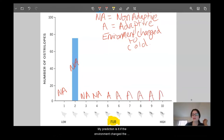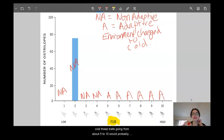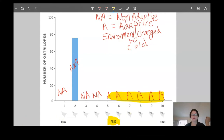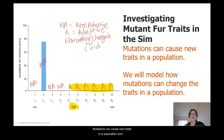My prediction is: if the environment changes to cold, traits going from about five to ten would probably be adaptive, and traits one through four would probably be non-adaptive. Mutations can cause new traits in a population, and we're going to use the sim to model how mutations can affect the traits seen in a population.